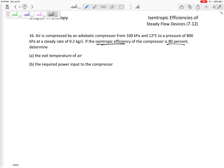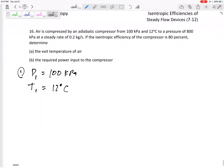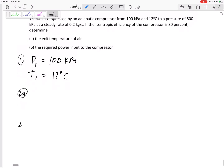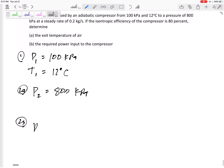The isentropic efficiency is 80 percent. At state 1, the pressure is 100 kPa and the temperature is 12 degrees C. At state 2, we have the actual state and the isentropic state — pressure at state 2 is 800 kPa for both.